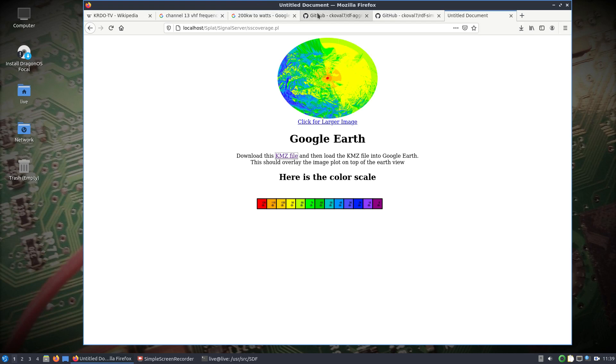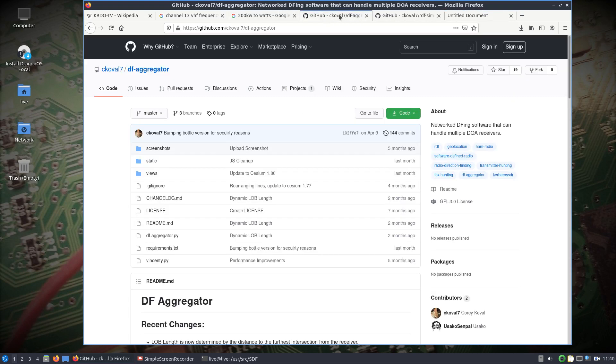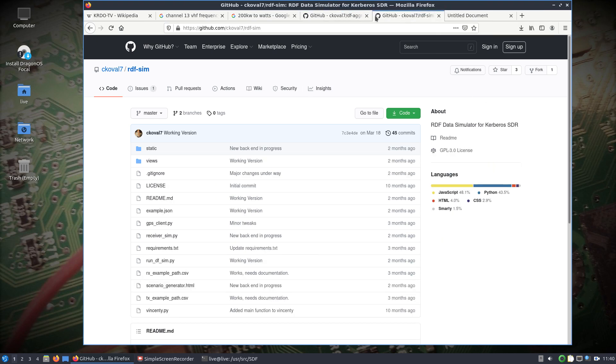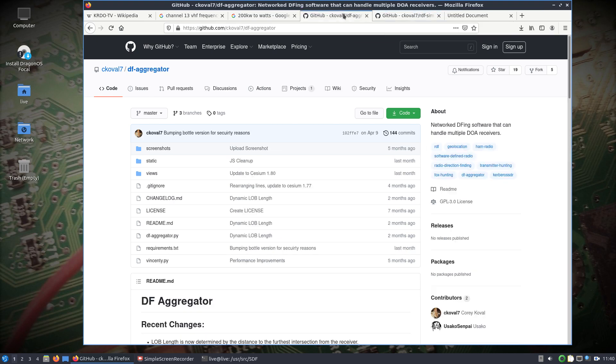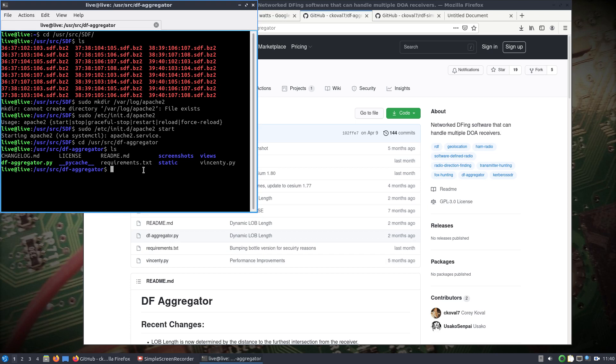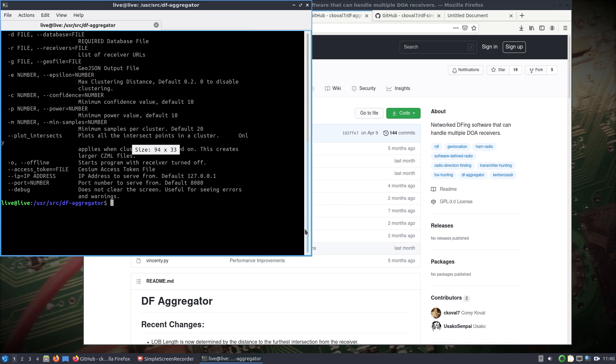This is where we're going to get into some of the new things or changes that were made. What I did was I used DF aggregator. It was designed to do network direction finding primarily using the Kerberos SDR. Let's go in the user source DF aggregator. DF aggregator requires a database file because it's mainly meant for direction finding and saving information. If you do dash H you can see what options are available. All I'm going to set is dash D for the database file, home alive, and we'll just put YouTube as the name of it. I'll do a dash O for offline because we'll start it without receivers turned on.